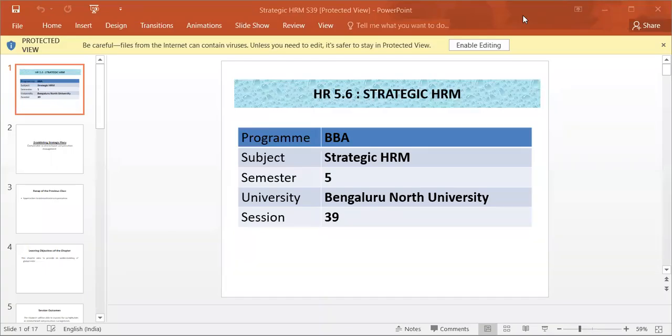Dear students, we are going to discuss the subject Strategic Human Resource Management for the 5th CEM BBA of Bangalore North University.